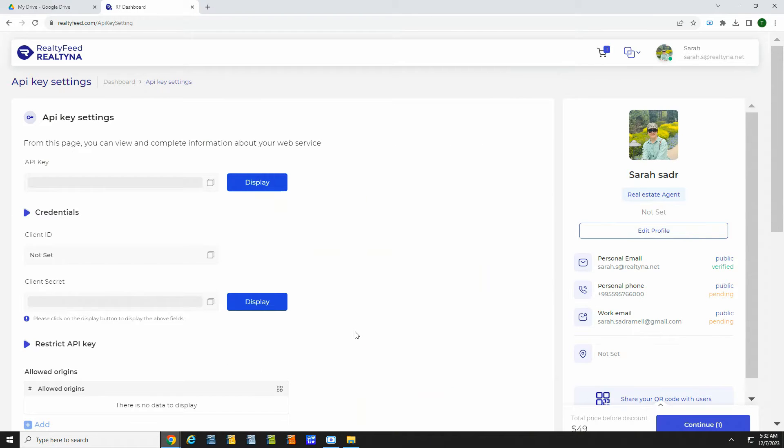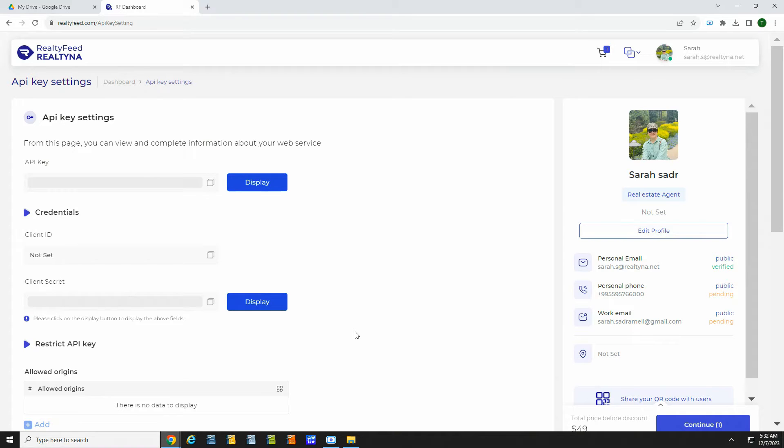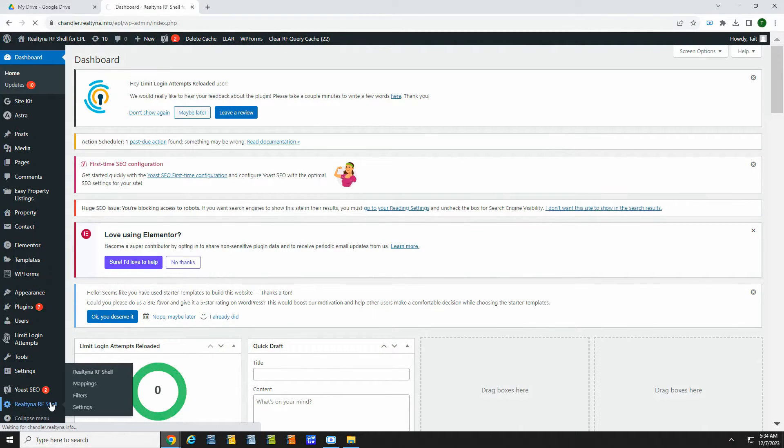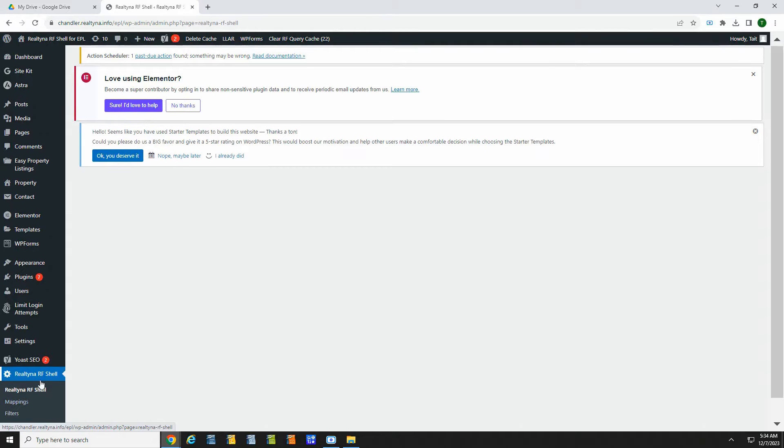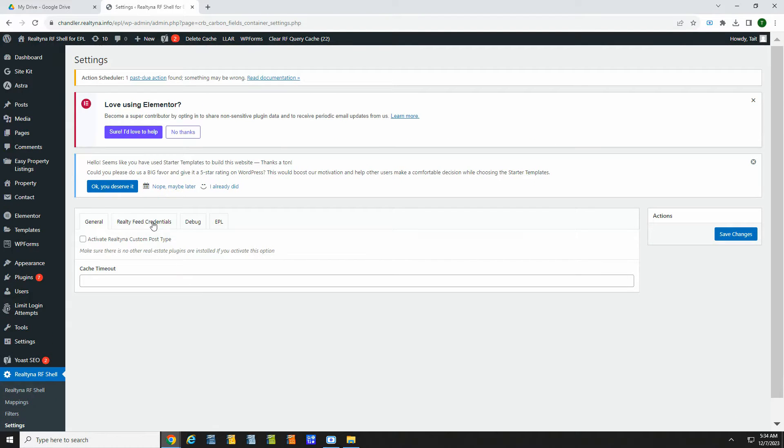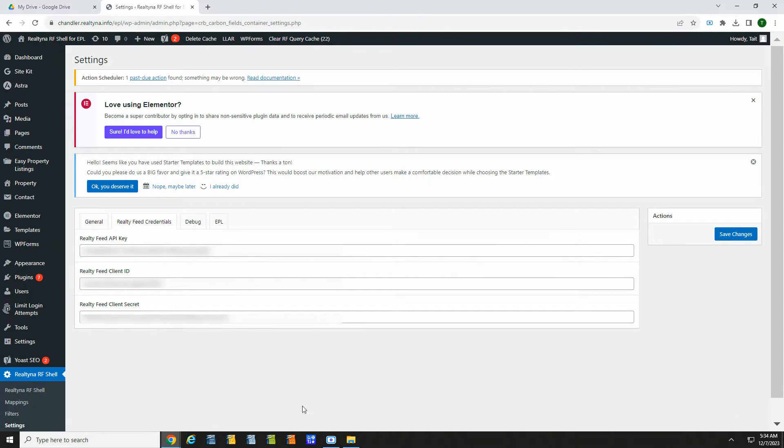Once ready, the Realtina team will issue an API key and client ID. In the RealtyFeed dashboard, navigate to API key settings. Here you will copy your API key and client ID. Then, back in WordPress, you can go to the RF-shell plugin. Just go to RF-shell, Settings, RealtyFeed credentials, and you will paste your credentials here.